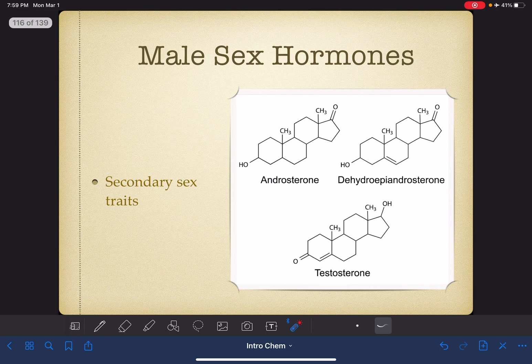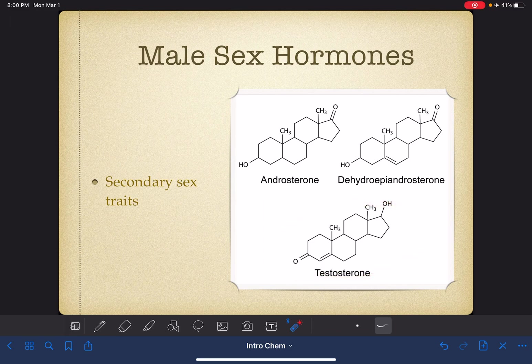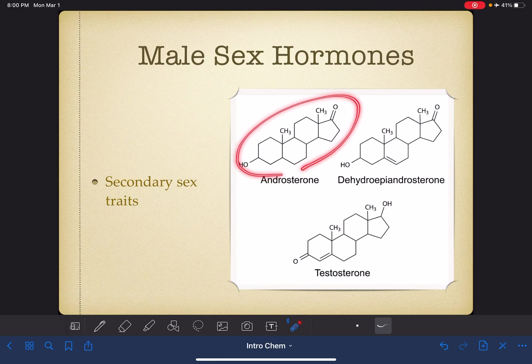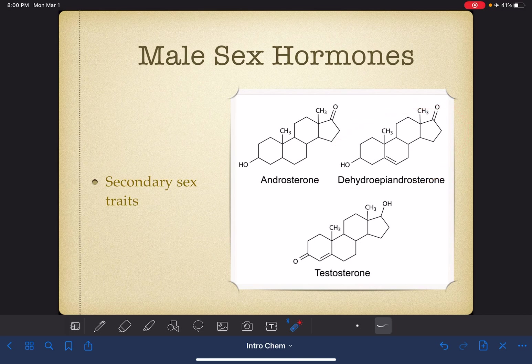The male sex hormones — testosterone, which is probably the one that people typically think of when they think about male hormones or male steroids, androsterone, and dehydroepiandrosterone — are all responsible for male secondary sex characteristics.